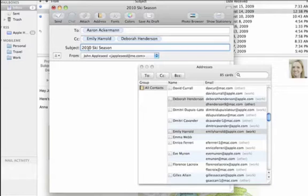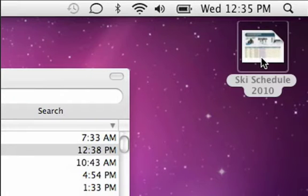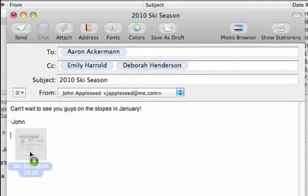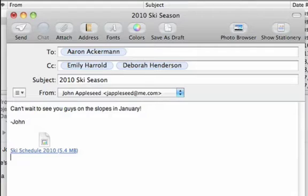To quickly add an attachment to your email, just drag the file into your message, or you can use the Attach button in the toolbar.